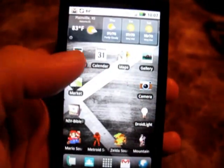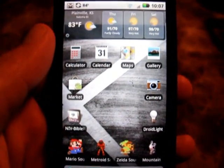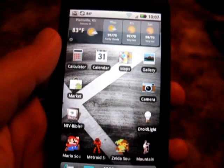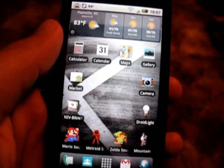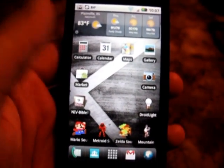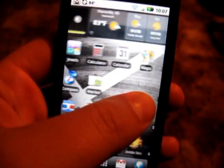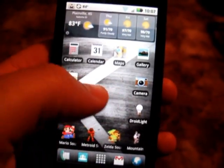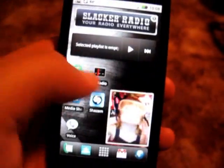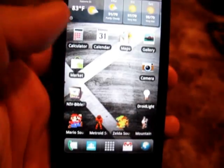The stock launcher on the Droid X, well, it just has nothing on Launcher Pro. First of all, some things you'll notice is I have mine set to three screens only, but it can support up to seven.